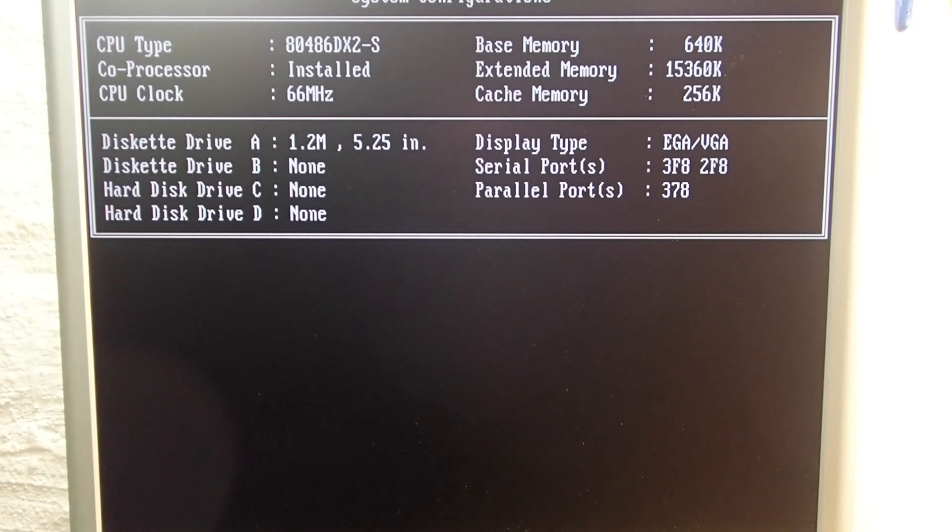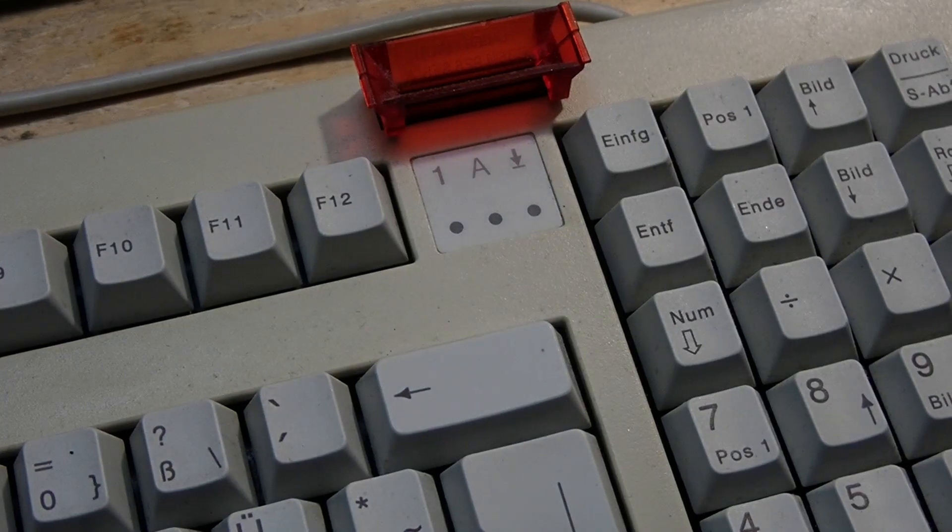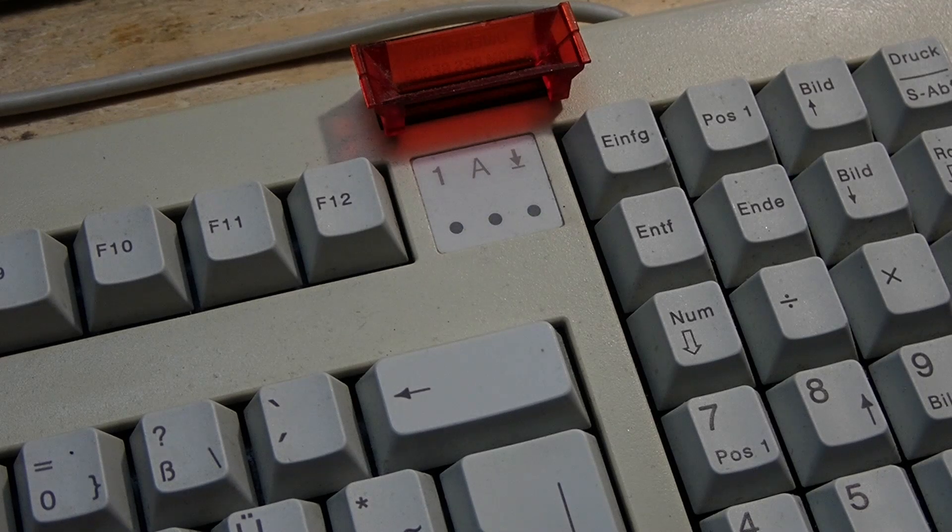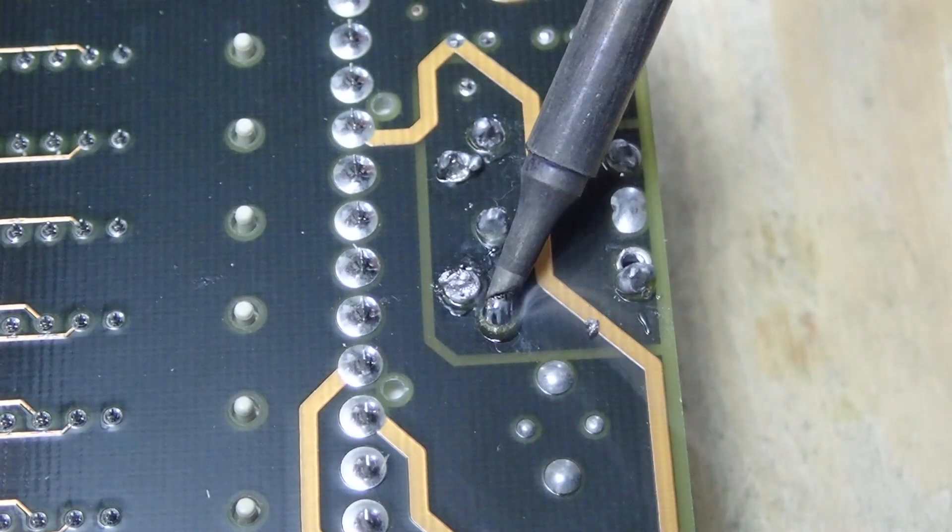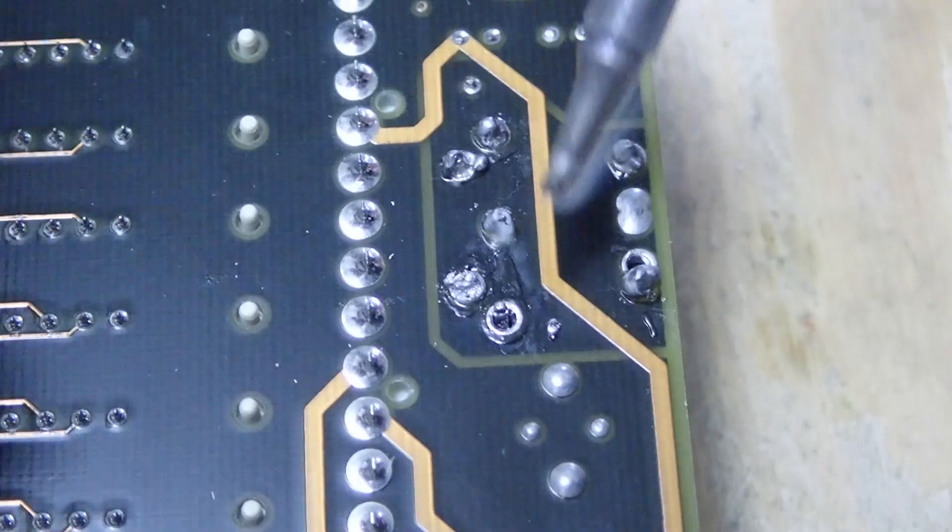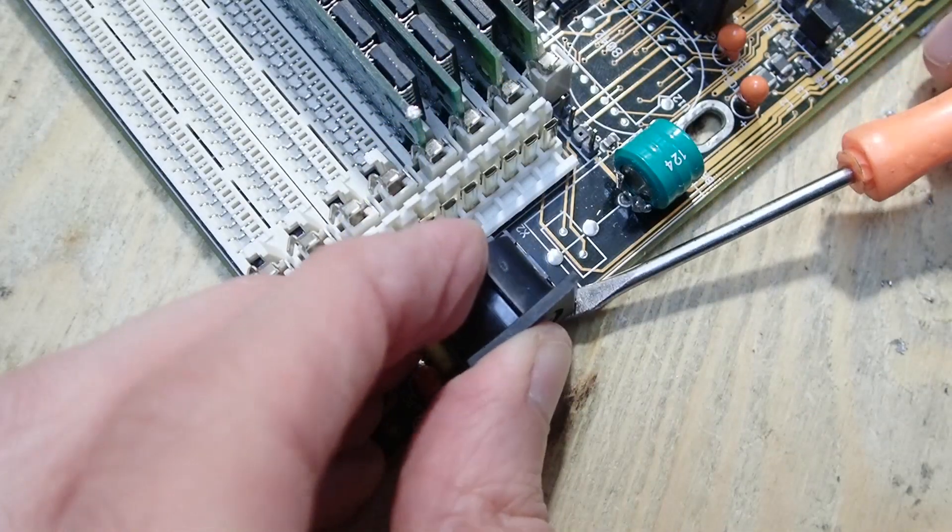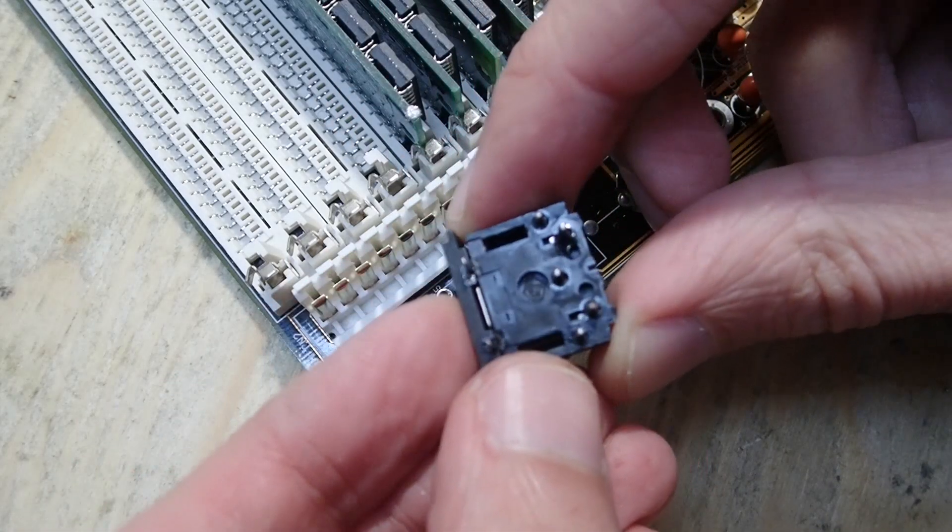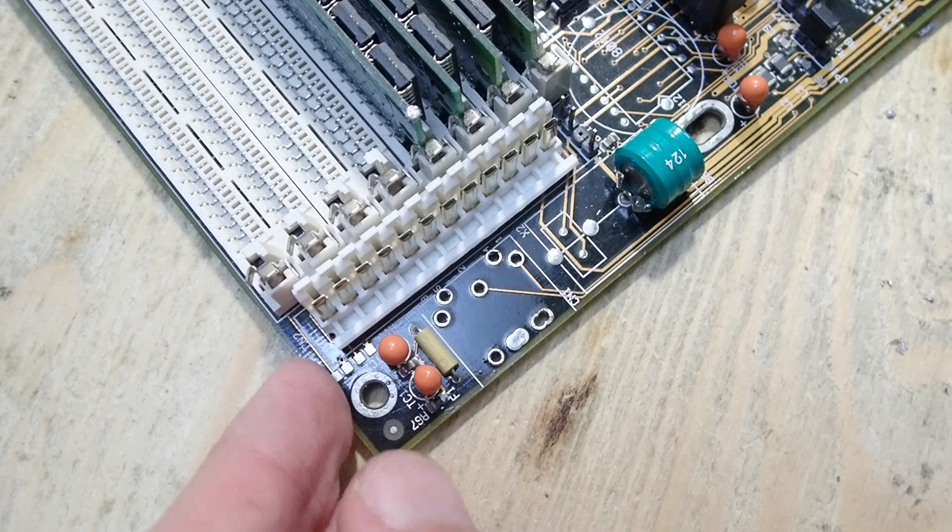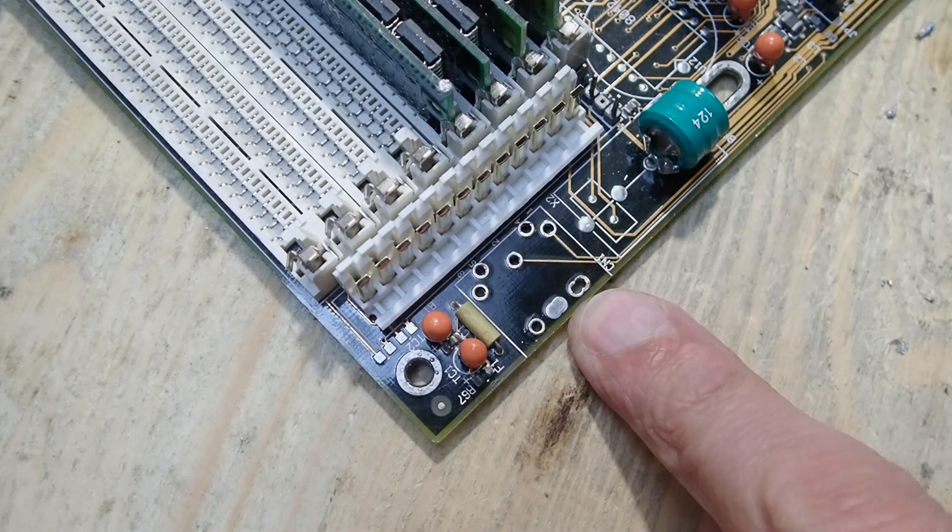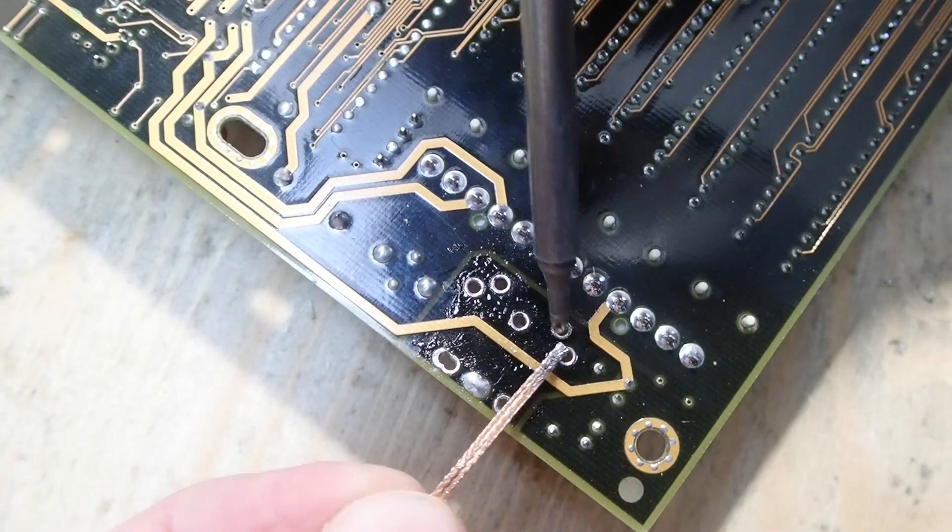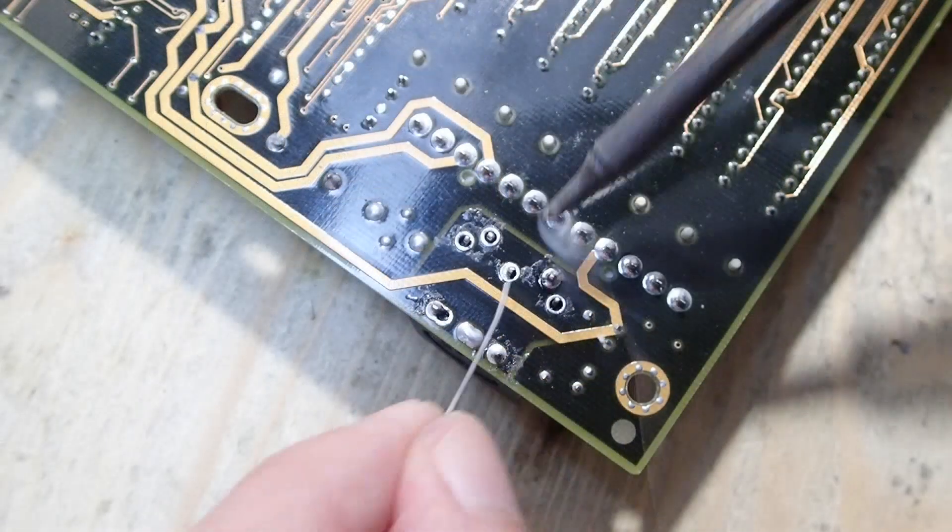The mainboard posts, but it seems not to react on keyboard input and it hangs right before it should start to boot the operating system. But at least it posts. One more test: let's see if the keyboard gets powered at all. When I turn on the power, the keyboard LEDs are all lighting for a brief moment, so power is probably not the issue.